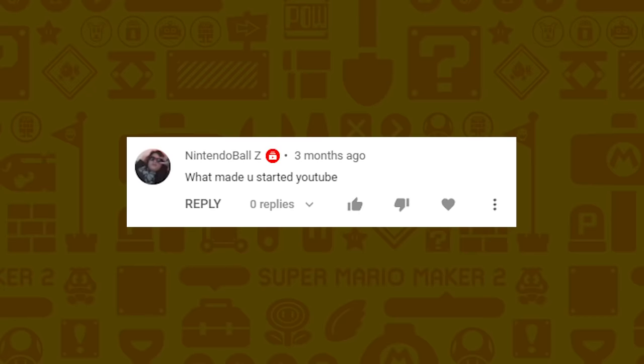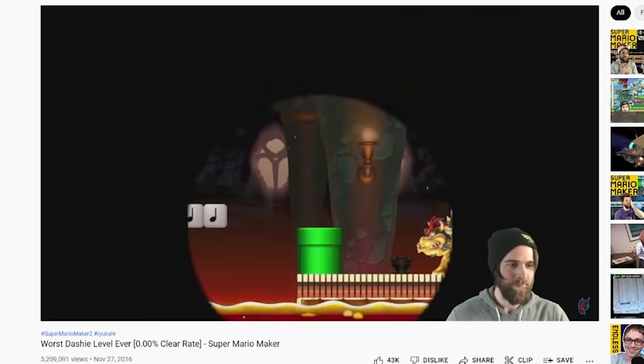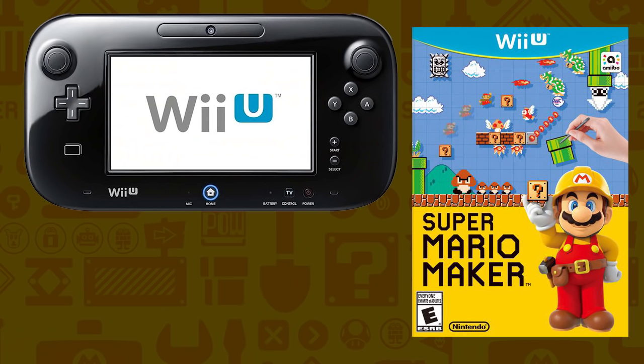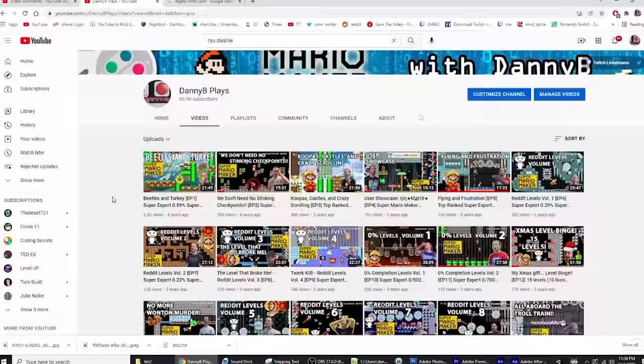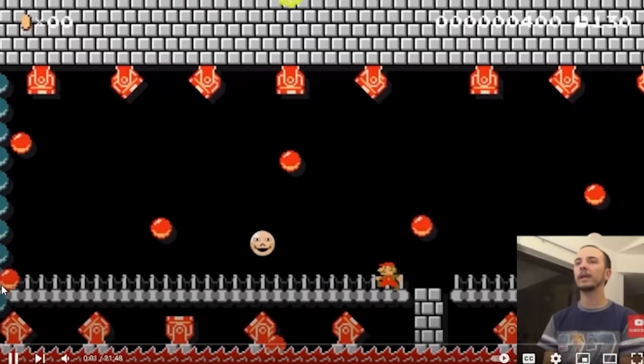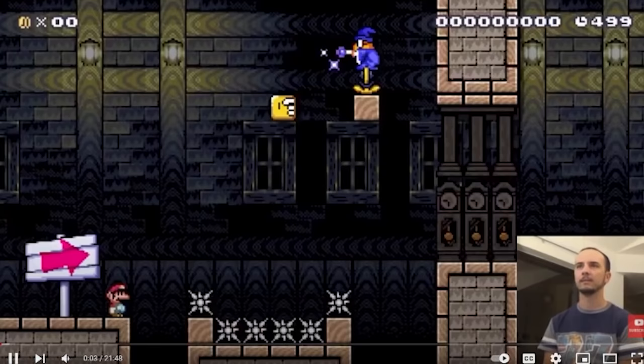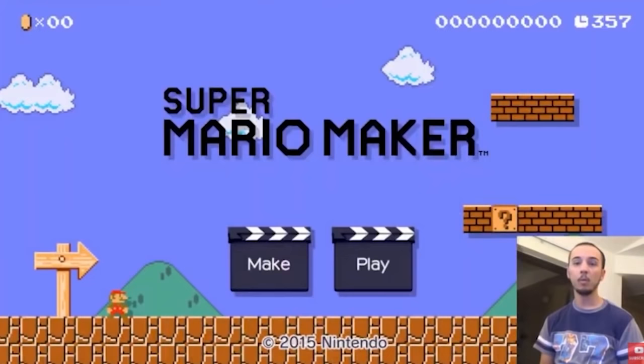Nintendo Ball Z wants to know what made me start YouTube. I randomly came across a Ryu Dashi video back in around September of 2018 and then bought the game shortly after. A little bit after that I decided I wanted to try recording my own videos, so I bought a capture card and did that. My first video is pretty bad, but if you want to laugh or fall asleep I'd highly recommend it.